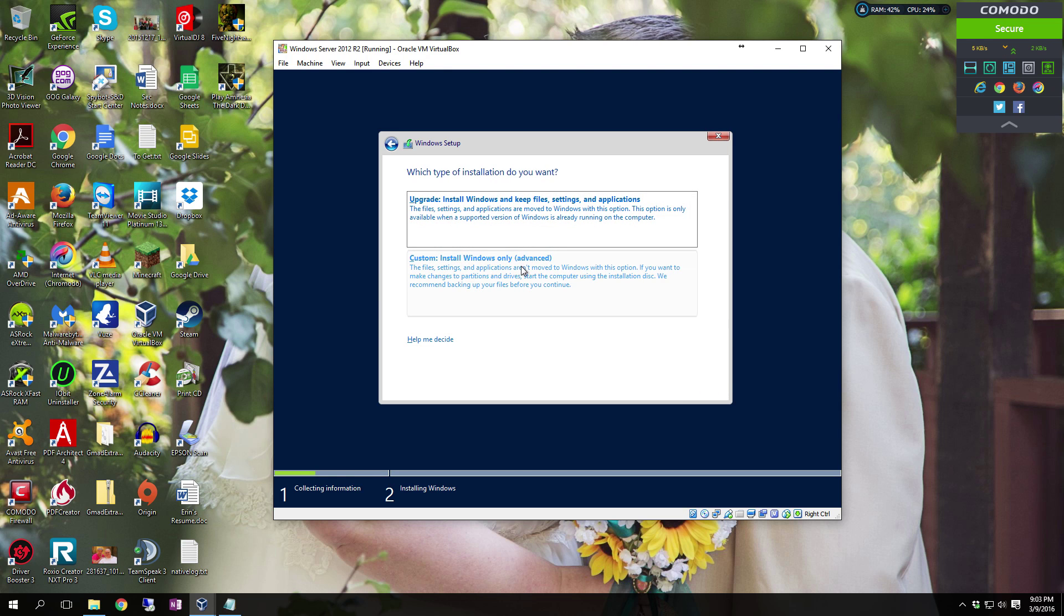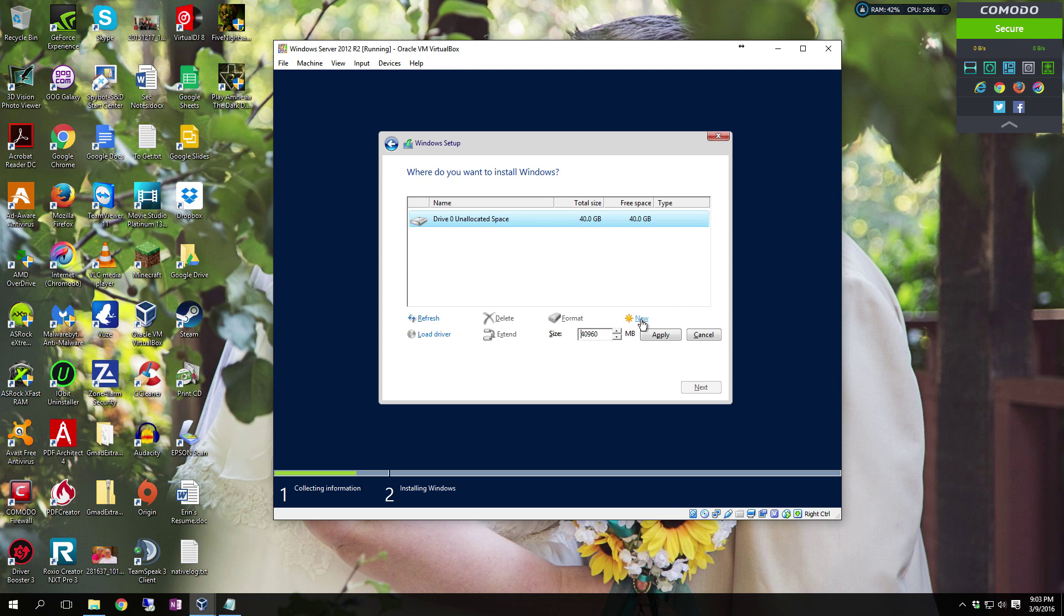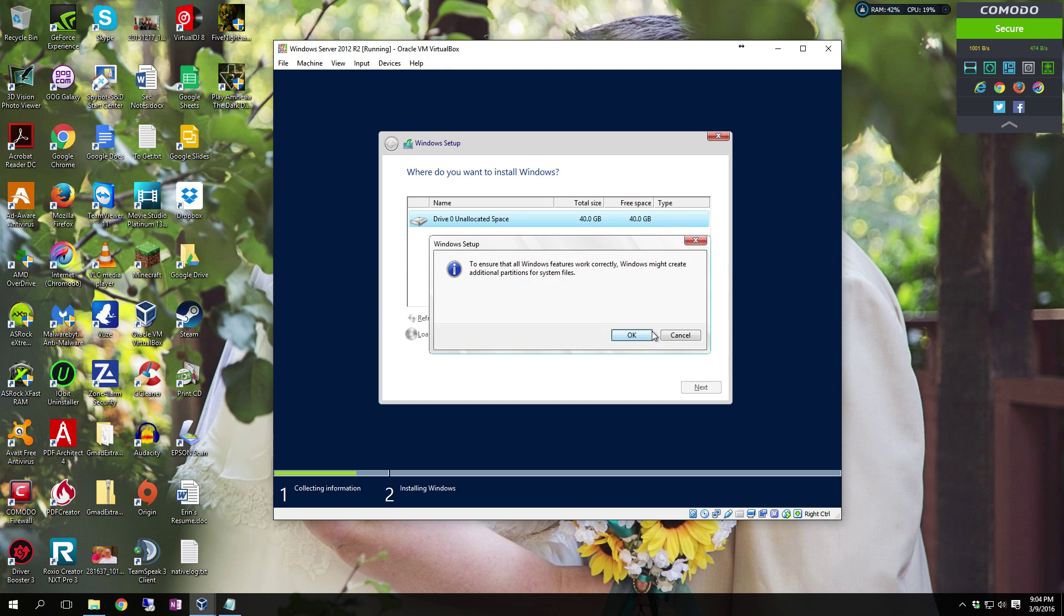You're going to do a custom install of Windows. This isn't an upgrade. You can do an upgrade. I will do a video on that later. However, for now we're just going to do this as a clean install. So select your unallocated drive space, click new, click apply. It's going to come up and tell you that it's going to have to create some additional partitions. That's absolutely fine. You do want to let it do that. So click OK.